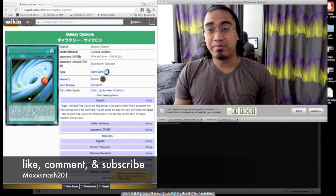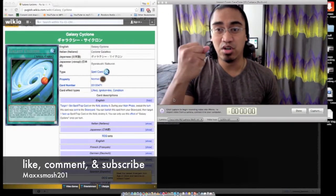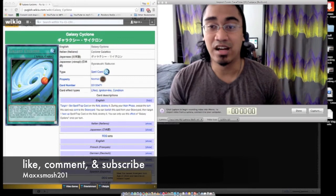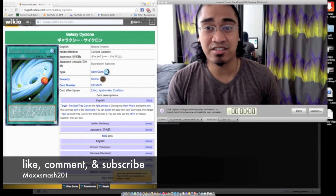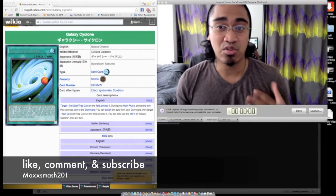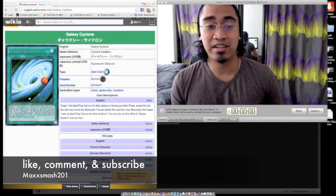What up? It's MacSmash201. Alright, so we have this awesome card here. It's called Galaxy Cyclone. It's in the new Cross Soul set, and wow, this card is amazing.